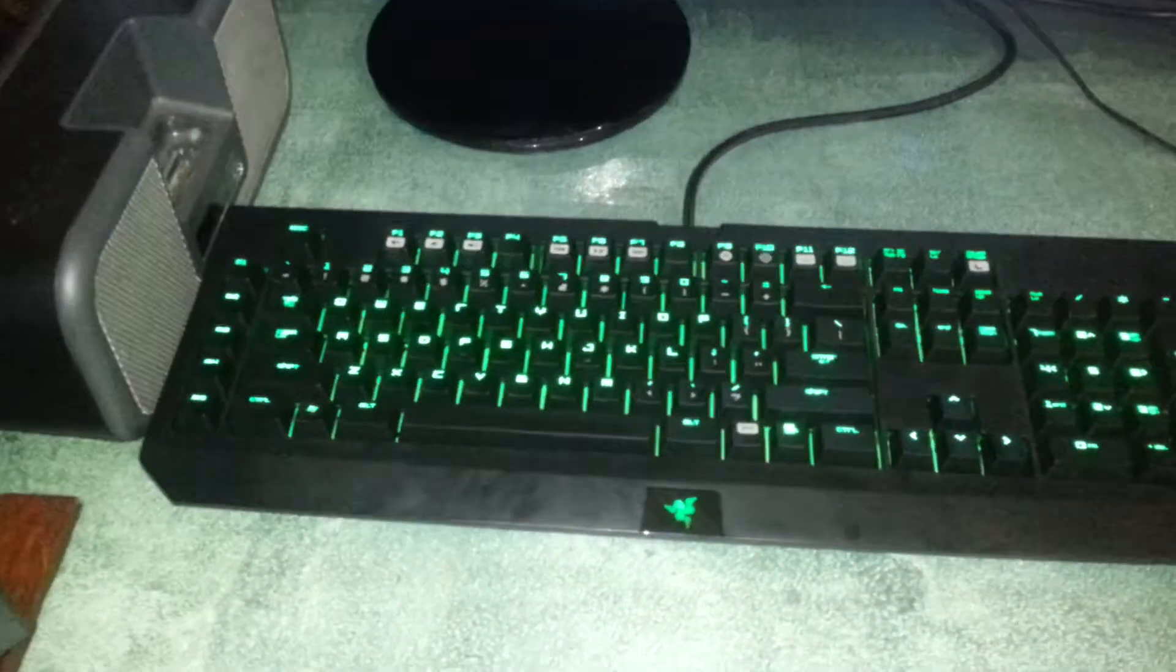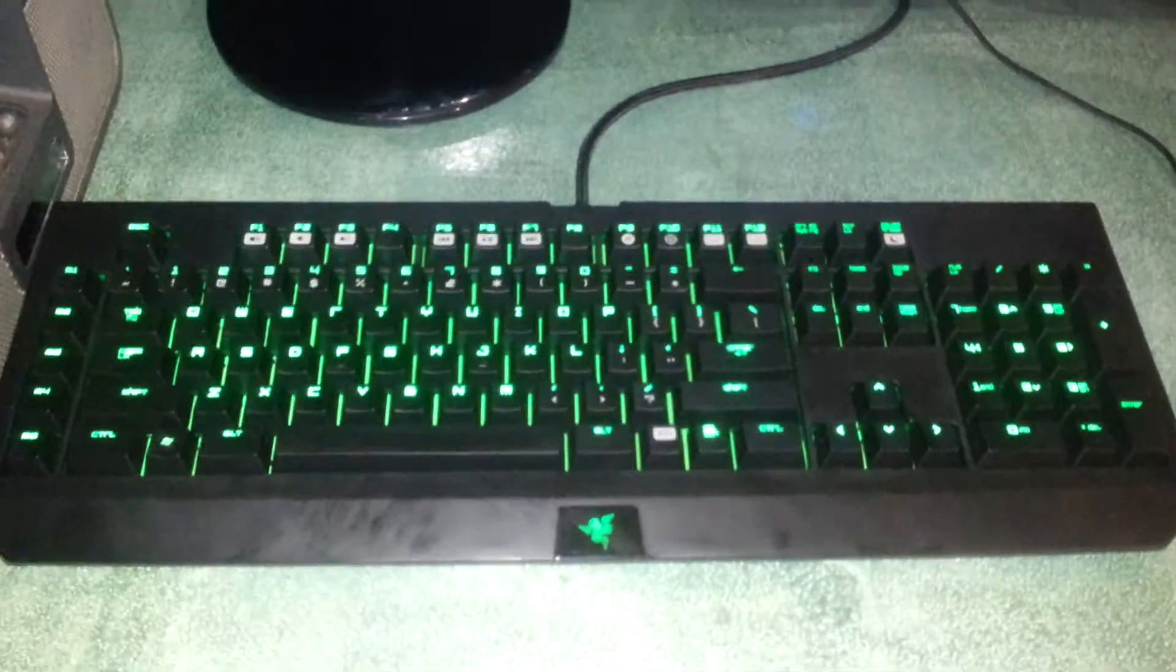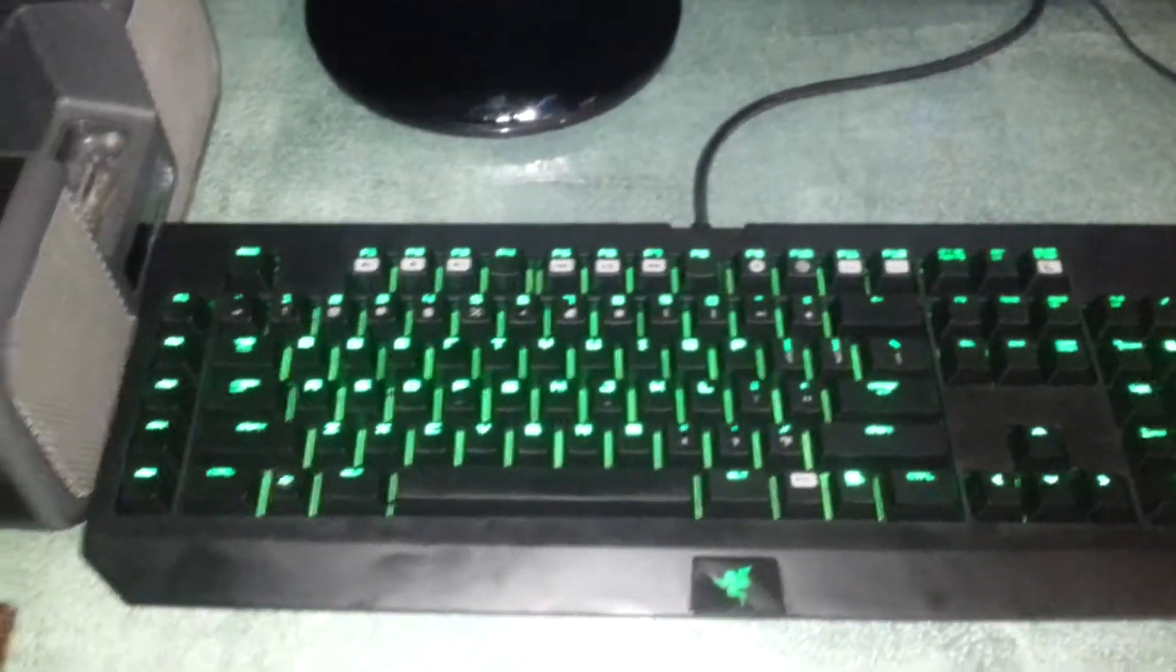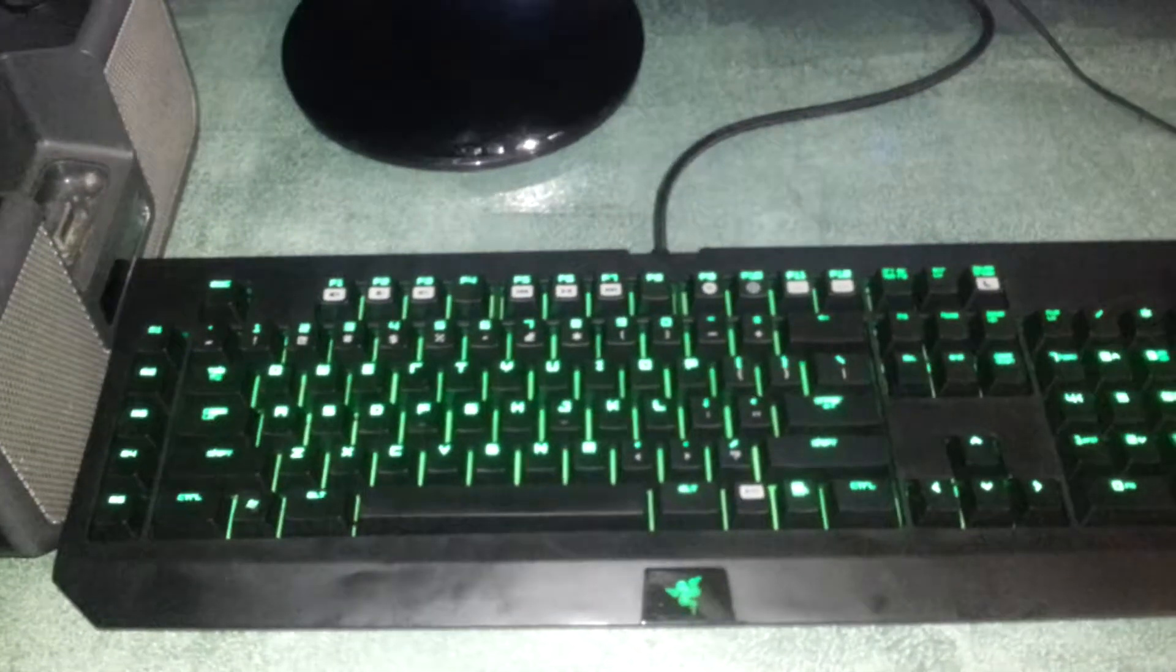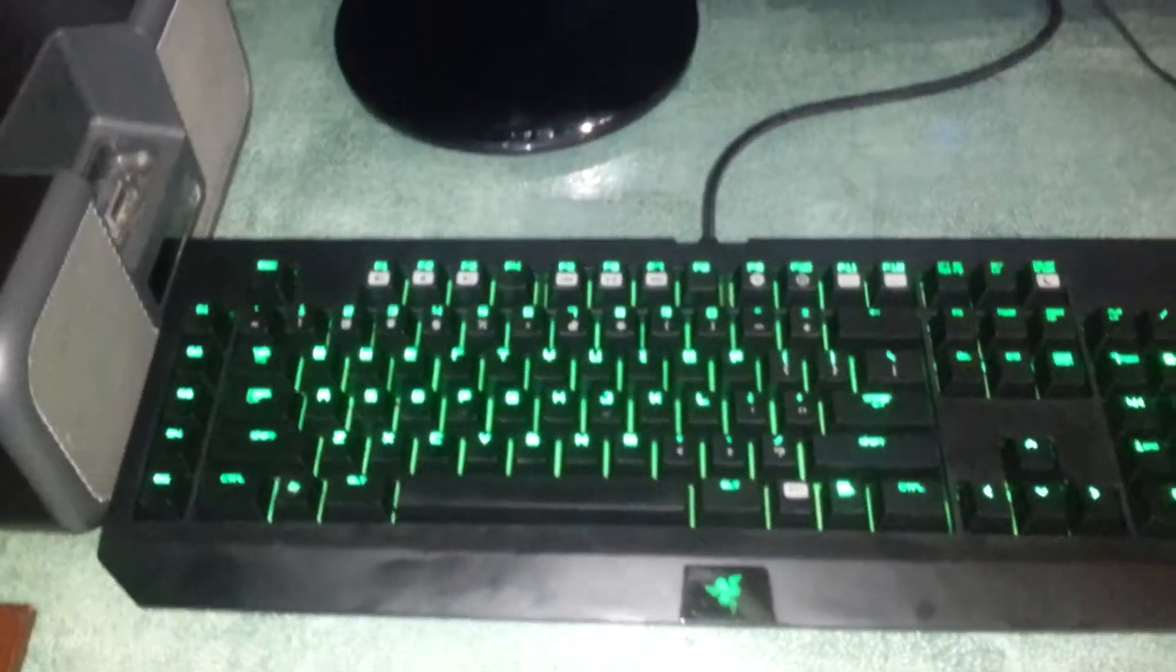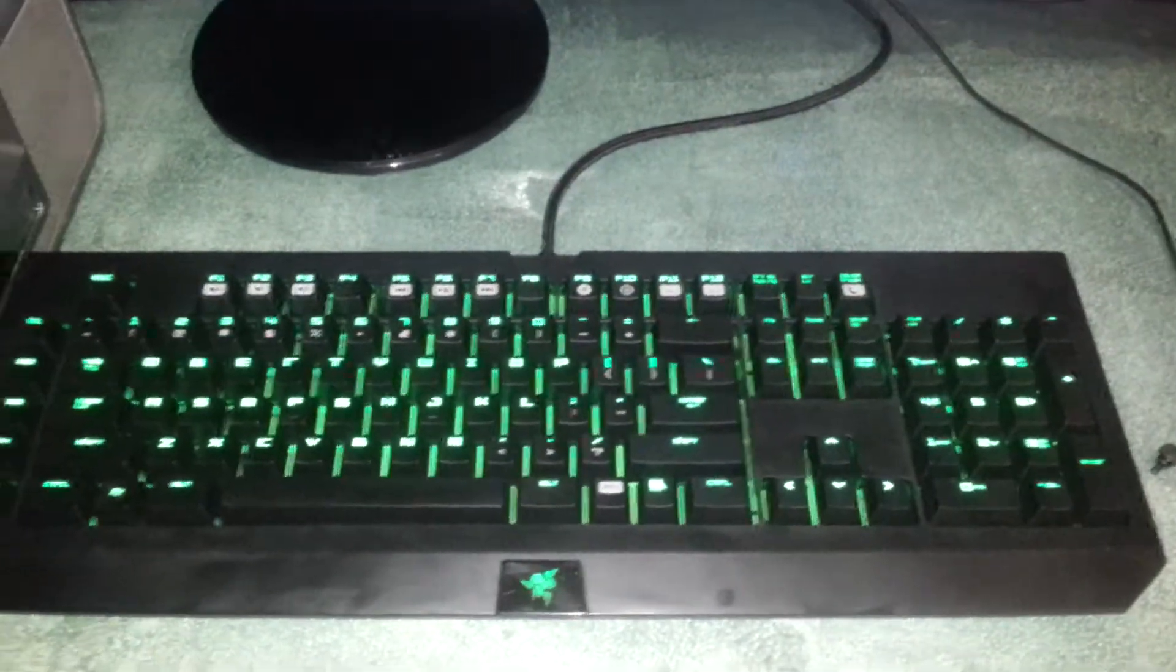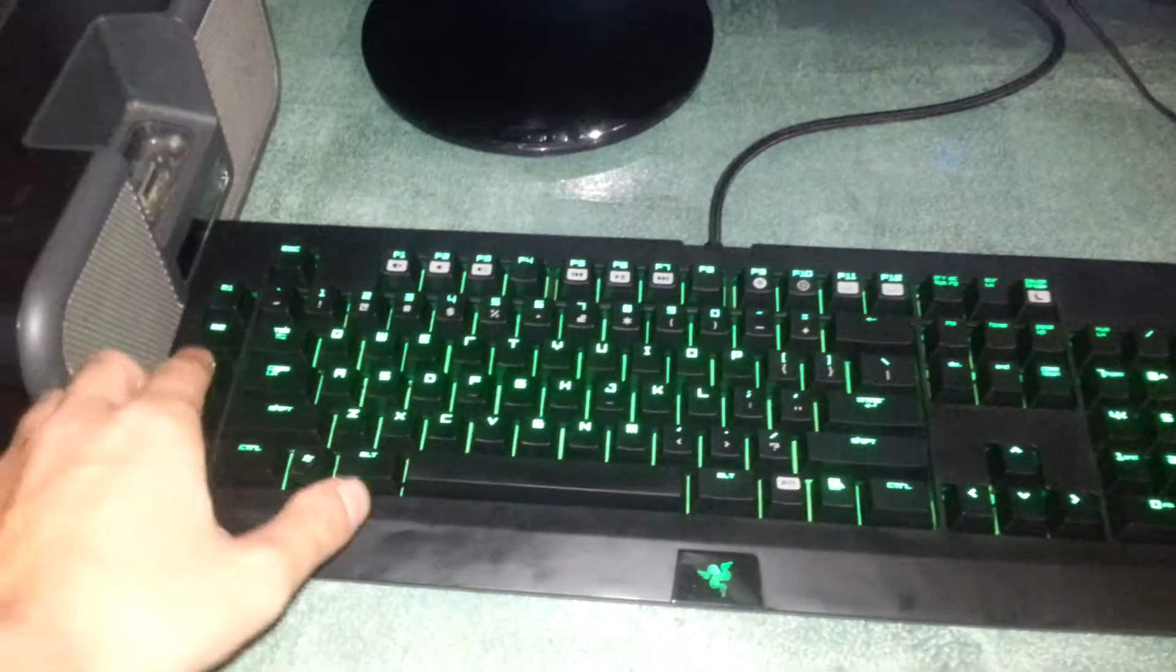So we've got the Razer Black Widow Ultimate mechanical keyboard. Sorry, it's a bit gross at the moment. The problem with this is it does get quite a bit of sweat on. It's gross actually. Anyway, so mechanical keyboard. Awesome. Really love the sound. It just works really nice. I really like it with the macros down the side there obviously.